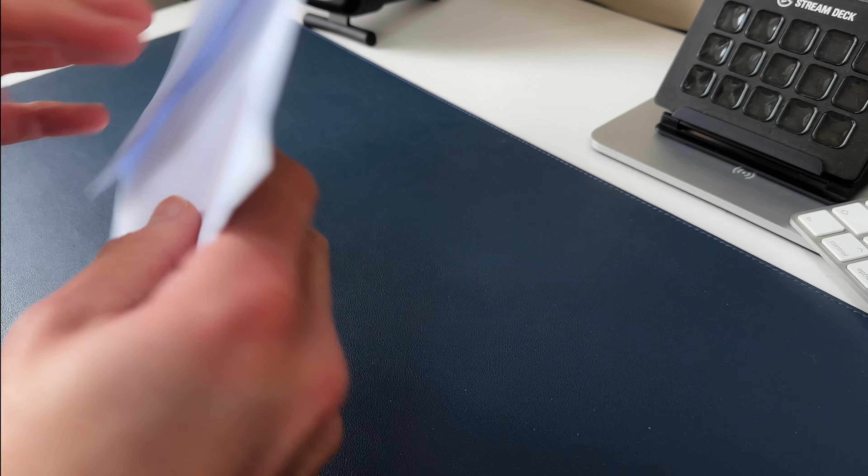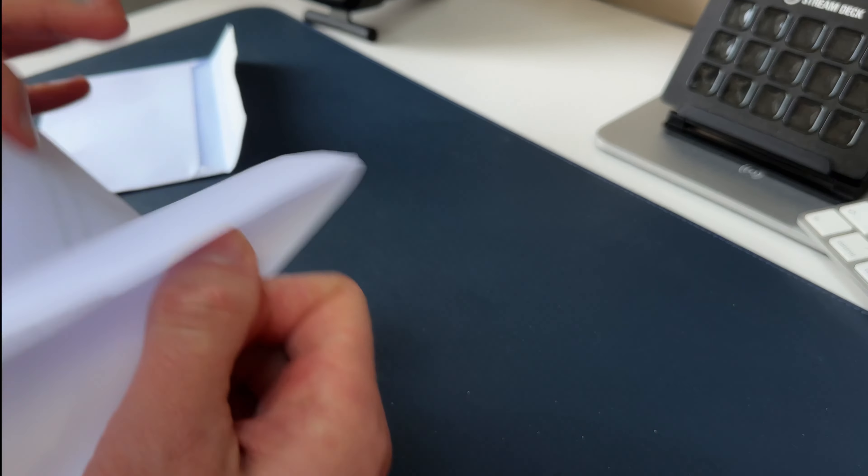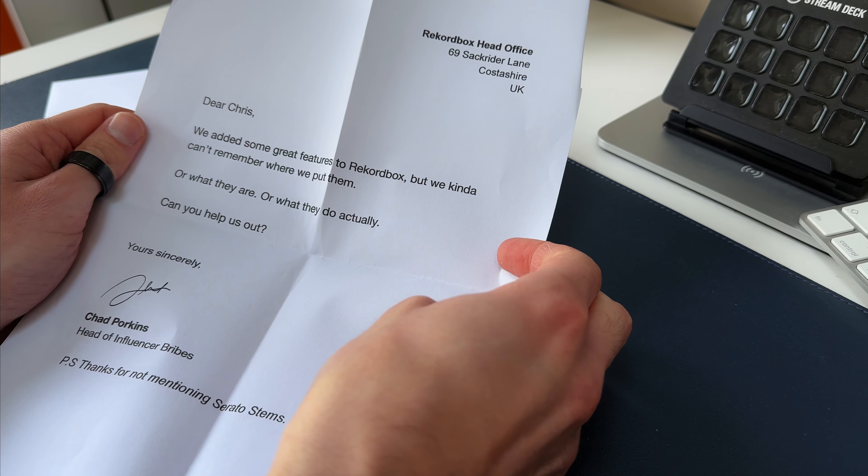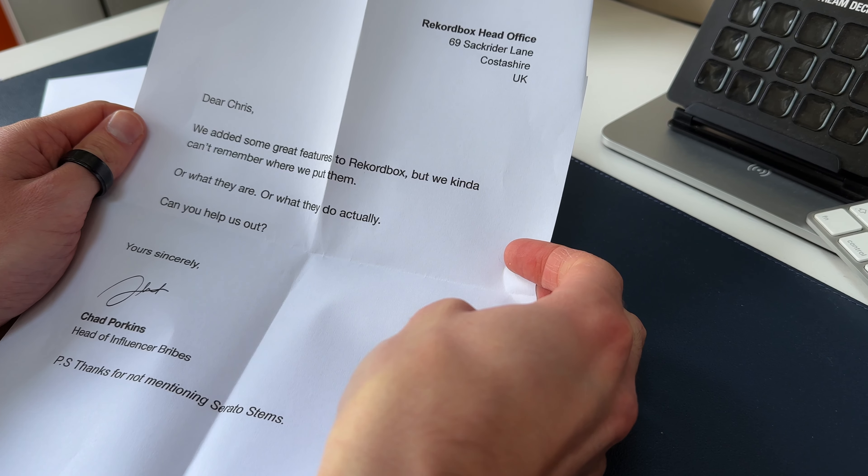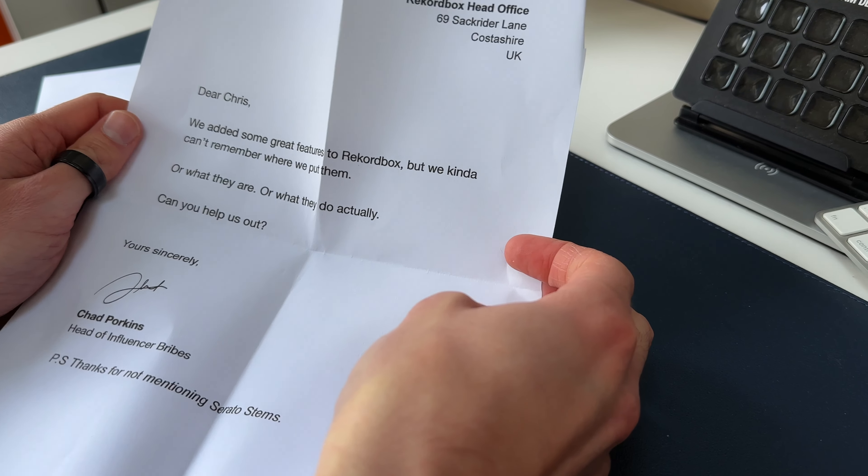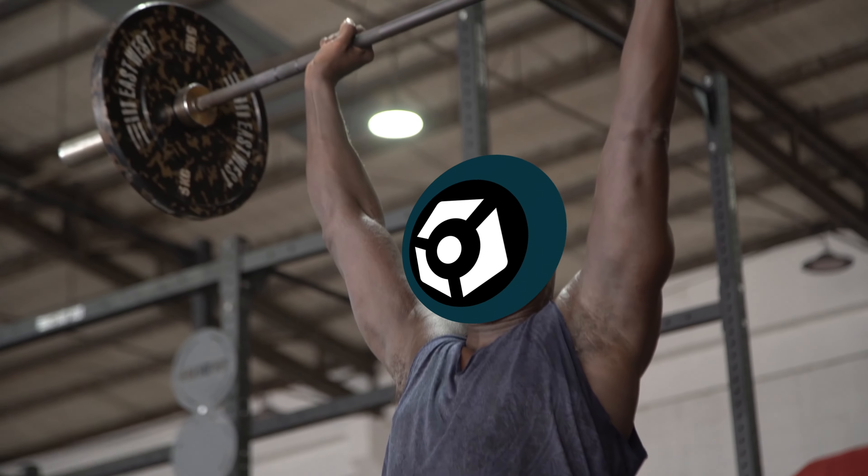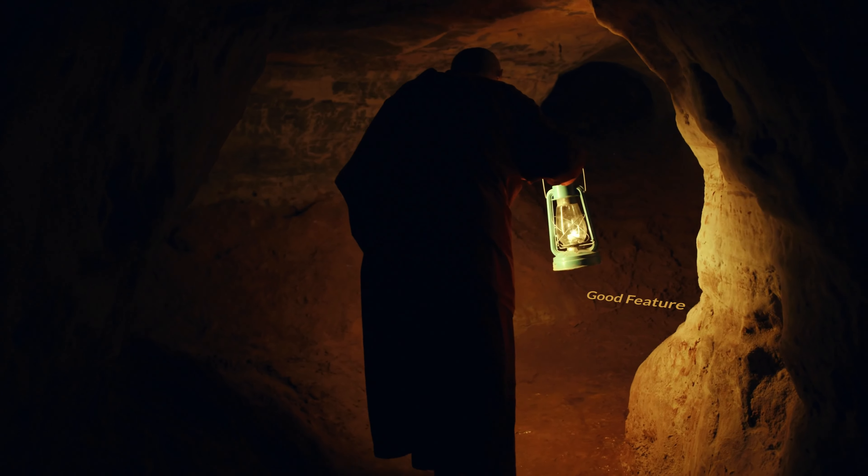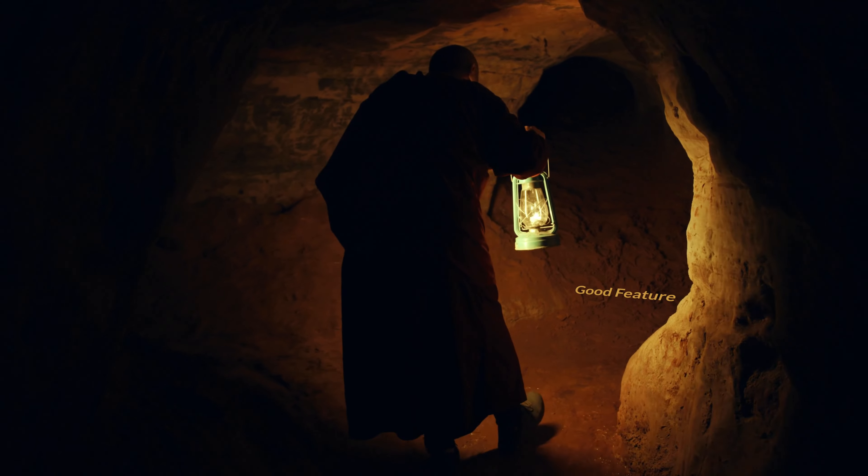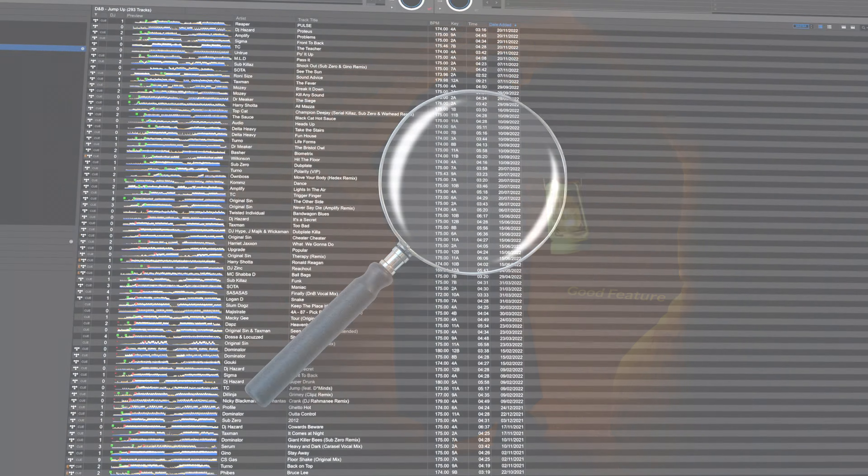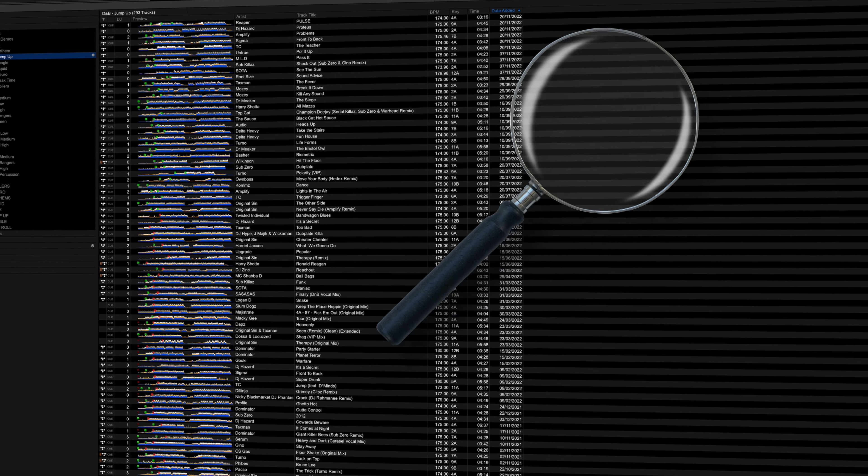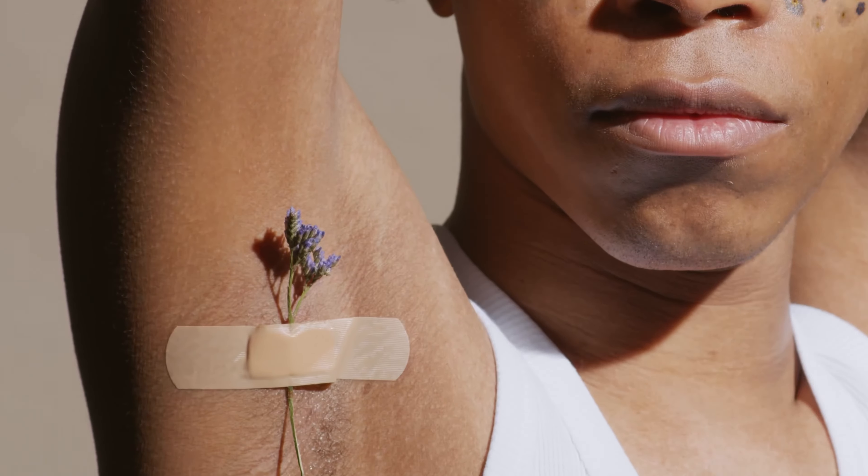The other day I received this letter. Dear Chris, we added some great features to Rekordbox, but we can't remember where we put them, or what they are, or what they do actually. Can you help us out? Rekordbox is a powerful piece of DJ software, but some of its best features are buried so deep, it's like Pioneer doesn't even want us to know about them. I'm going to share five hidden features in Rekordbox that will help you organize your library, play more creatively, and make you smell better.